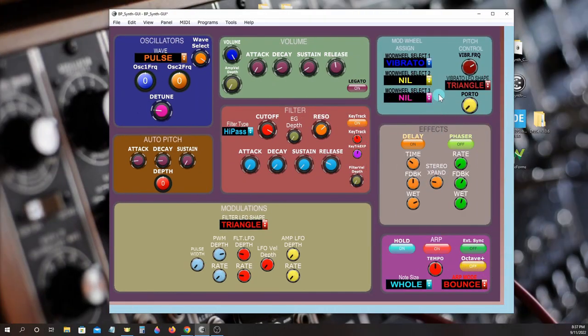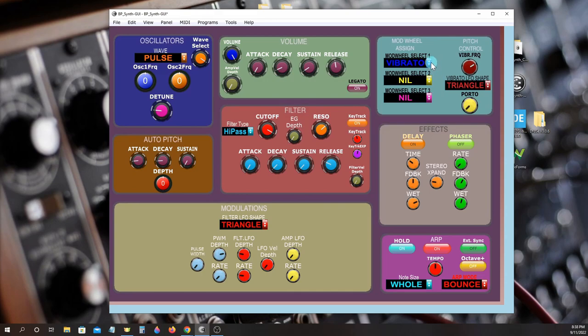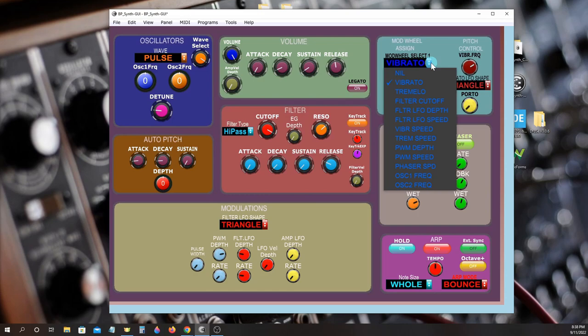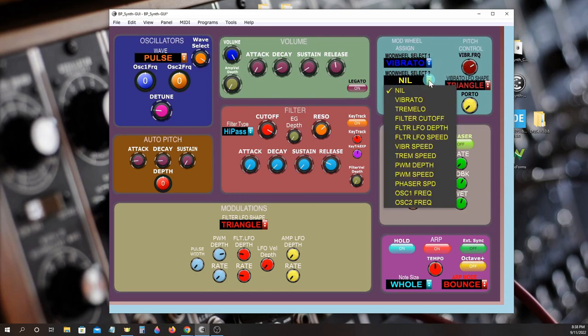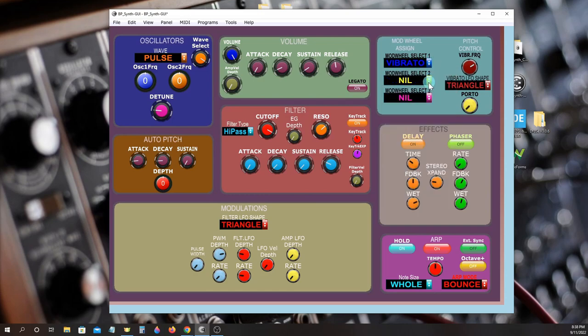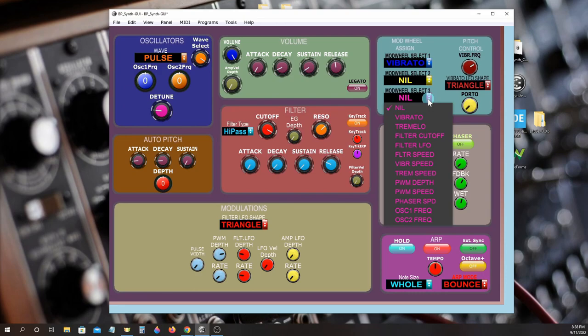Many of the parameters can be routed to the mod wheel for customized expression of your synth sounds. Up to three parameters can be assigned to the mod wheel at the same time.